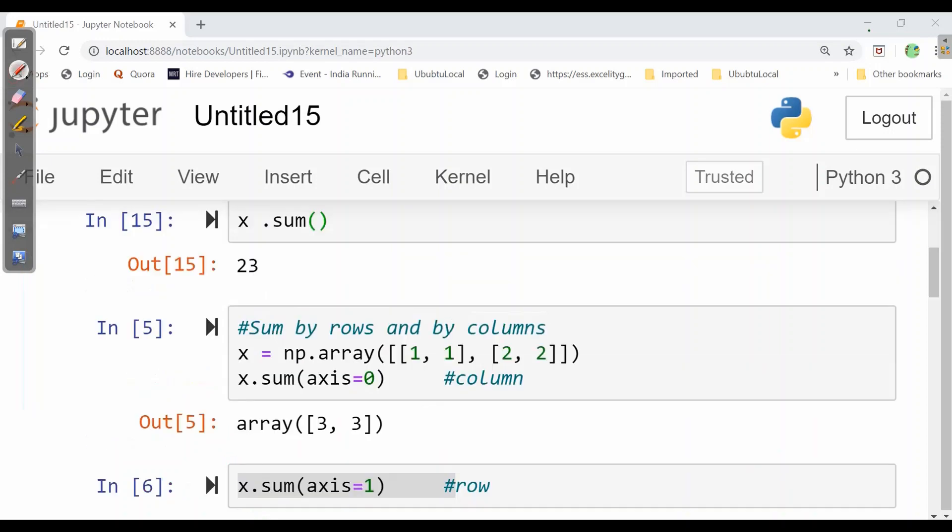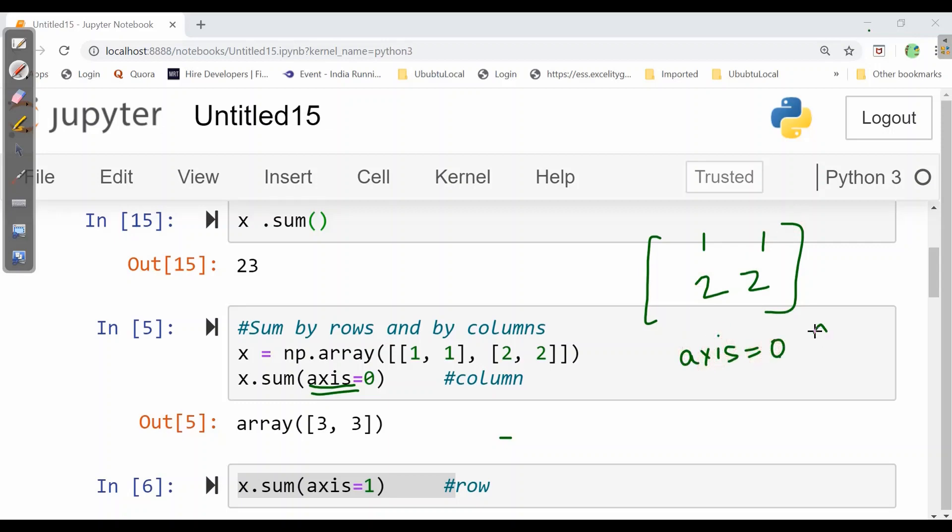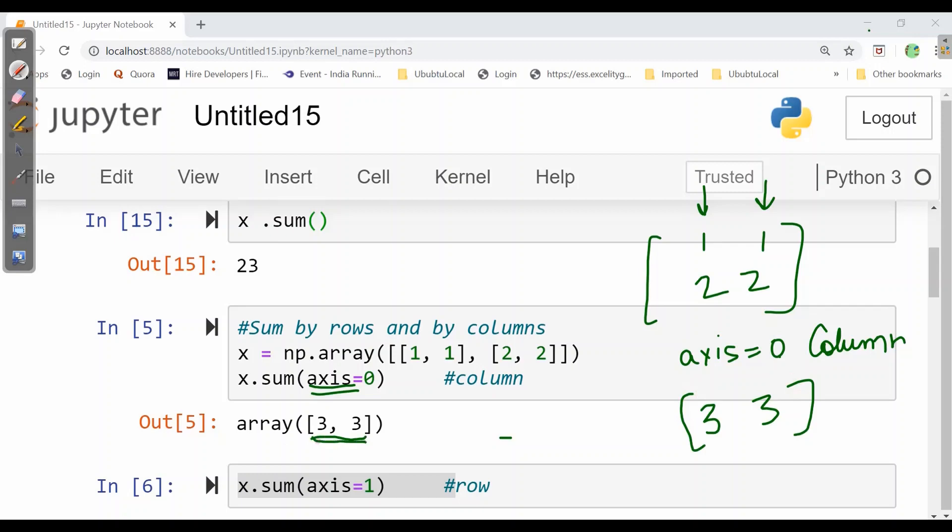We can also calculate it by axis. As we have here 1, 1, 2, 2. If it is asked axis equals 0, axis equals 0 is column wise. Column wise 1 plus 2 is 3 and 1 plus 2 is 3. So here we got array of 3, 3. When it is asked axis equals 1 then we will calculate by row. So here axis equals 1 will be 2, 4. So in axis equals 1 we can write 2, 4.